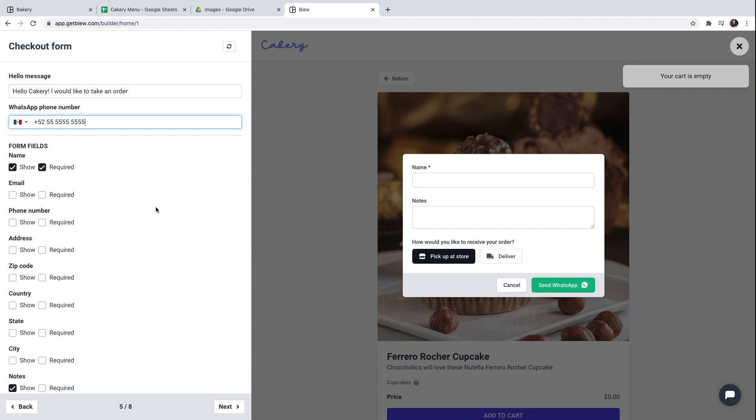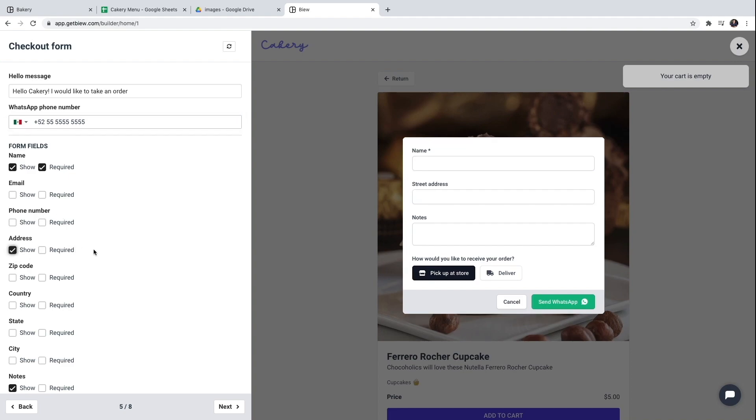Now I will choose which fields I want to display on the form. I'm going to keep the name field. I do want it to be required so clients always send their name before they make an order.